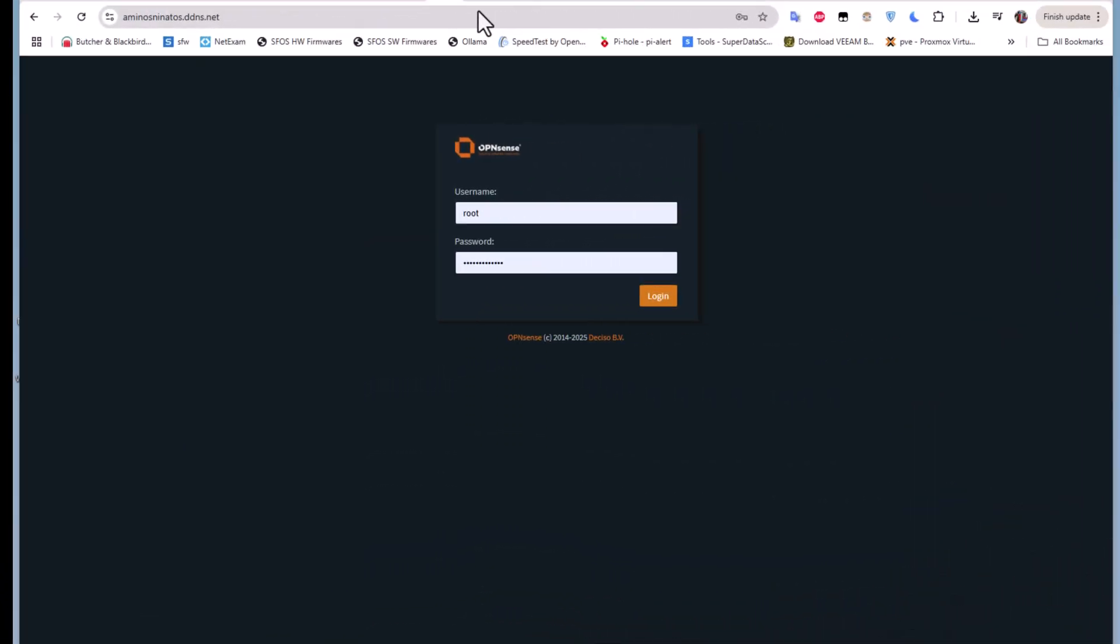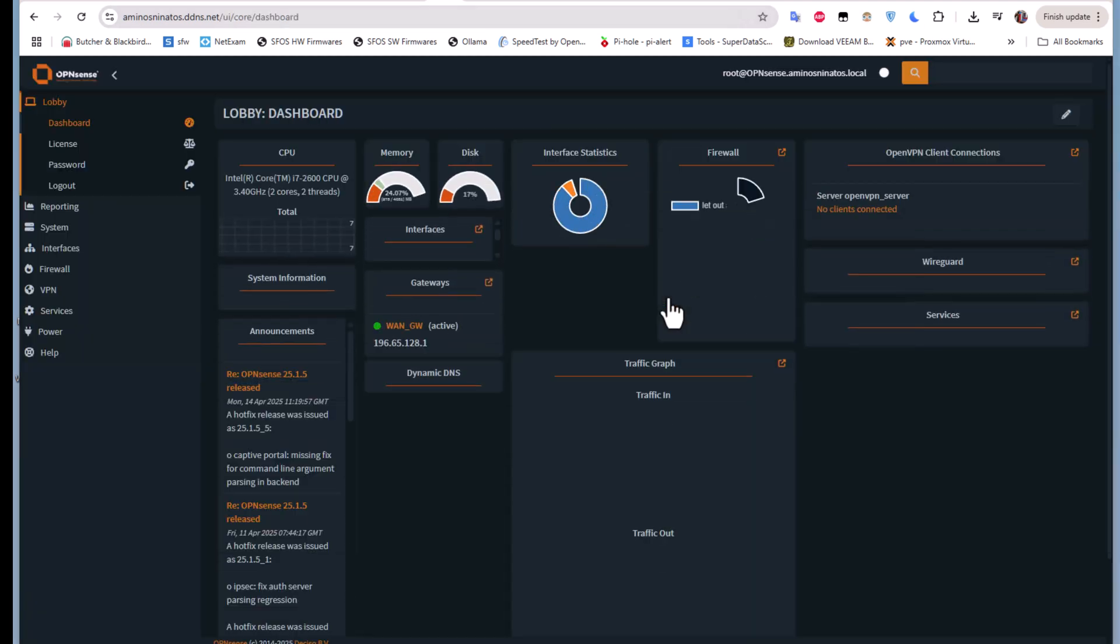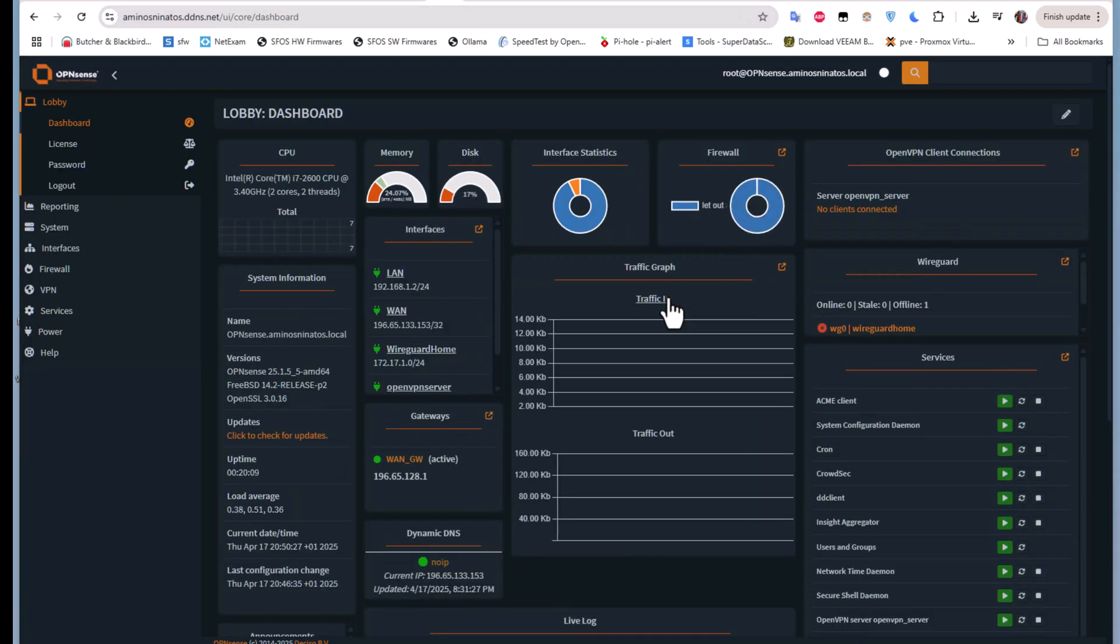We'll be testing the bandwidth of our network using a plugin that will be installed on our OPNsense firewall. First of all, let me login to my OPNsense firewall.